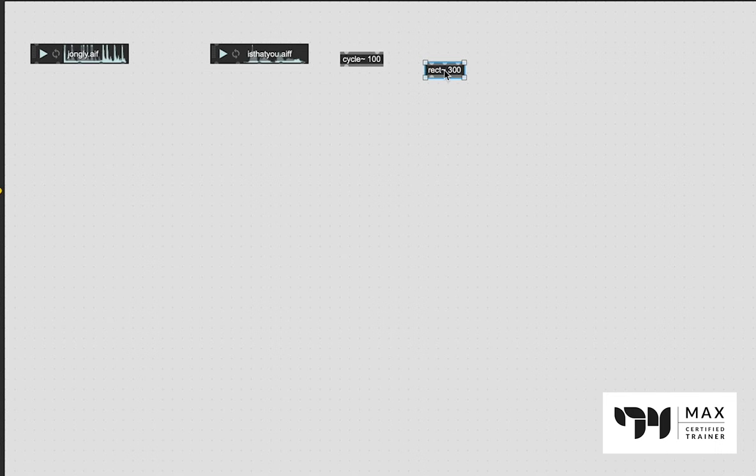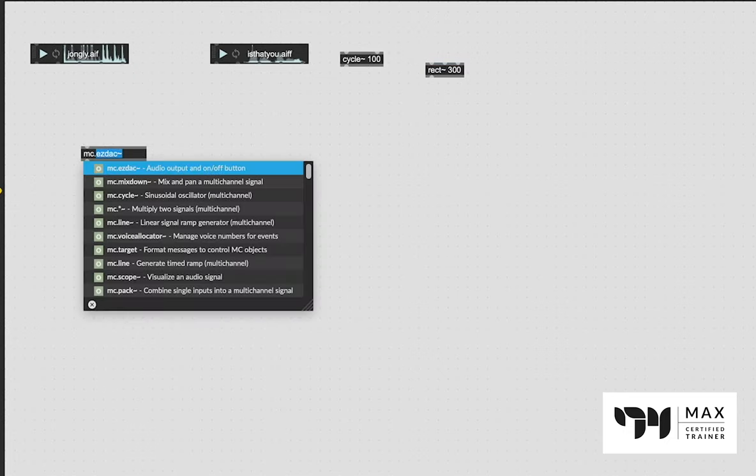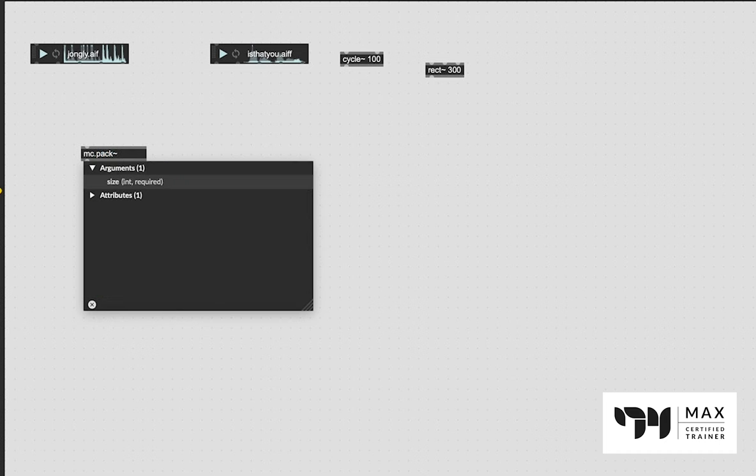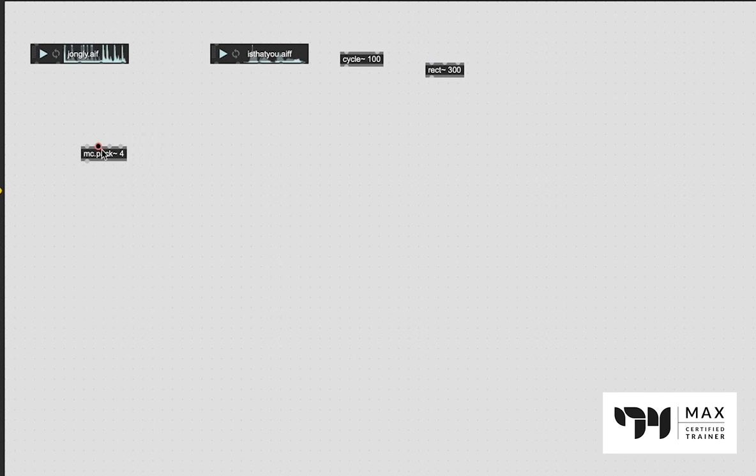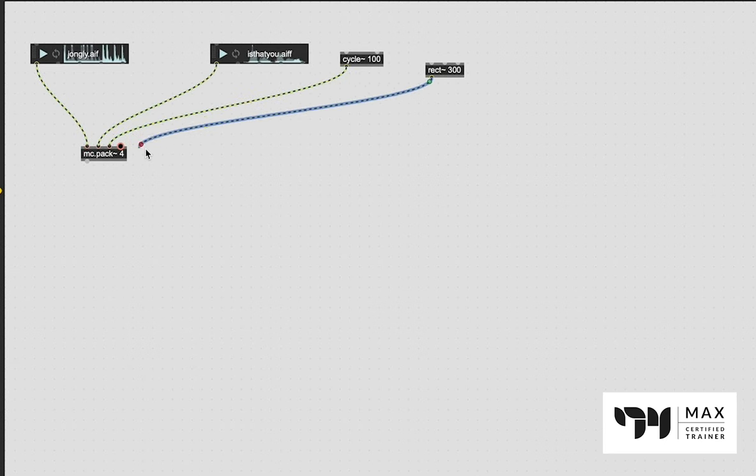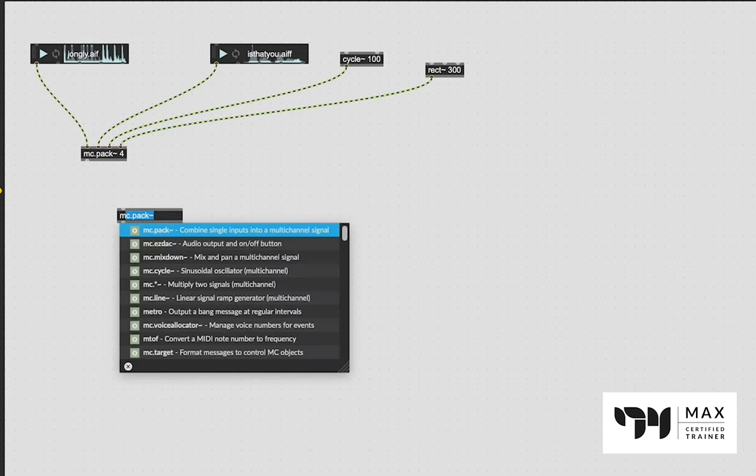Whatever you're doing in your patch, you want to take all these different weird audio things and put them on that stereo field left and right and make sure you can pan them appropriately. It's actually super easy to still do that even though these aren't MC objects. All you got to do is create an MC.pack object and say how many audio signals you want to pack down together.